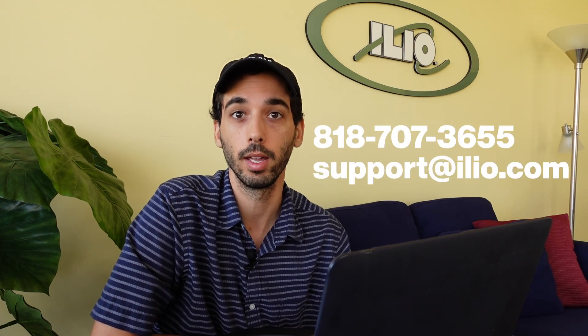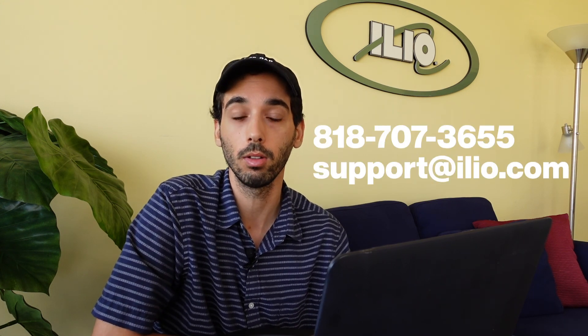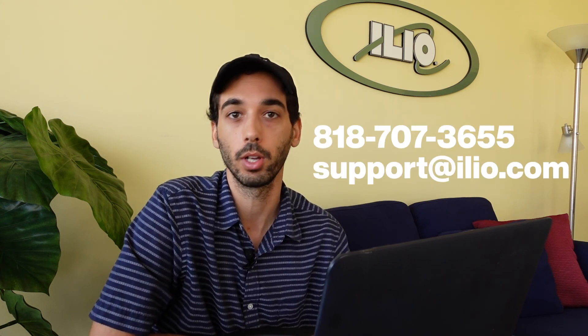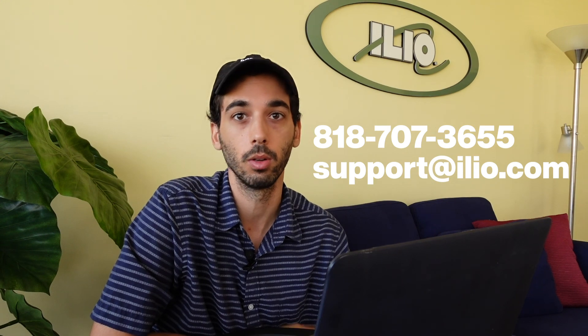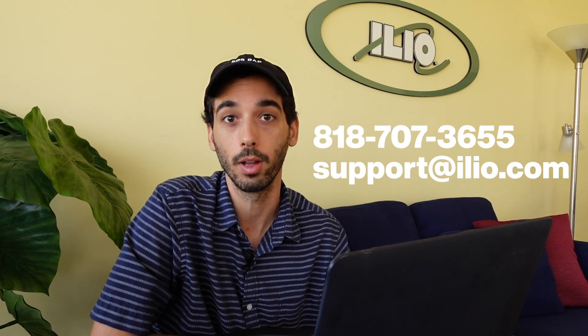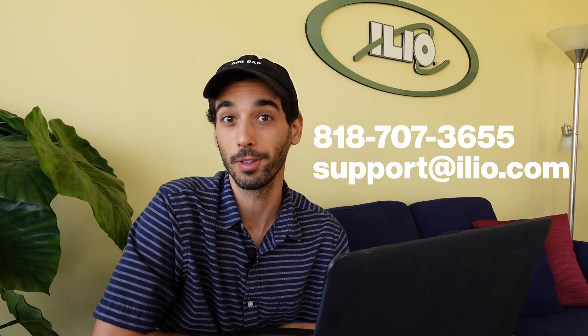All right, there you have it. And if you have any questions at all using the Secret Pianos presets for Ivory 2, please give Ilio a call or reach out to us by email. We're more than happy to help you. Enjoy.